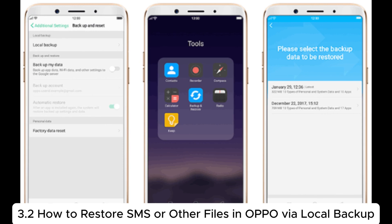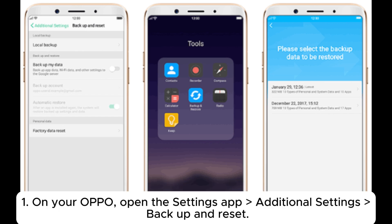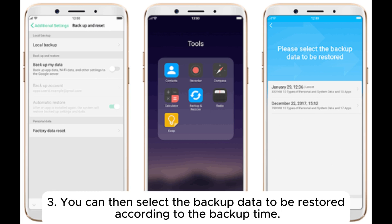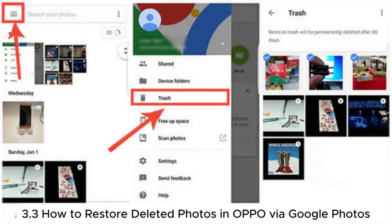Section 3.2: How to restore SMS or other files in Oppo via local backup. If you have copied the data on your Oppo mobile phone using local backup, you can restore your files within a few simple steps. Step 1: On your Oppo phone, open the Settings app and go to Additional Settings > Backup and Reset. Step 2: Head to Local Backup or select Tools > Backup and Restore. Step 3: Select the backup data to be restored according to the backup time.